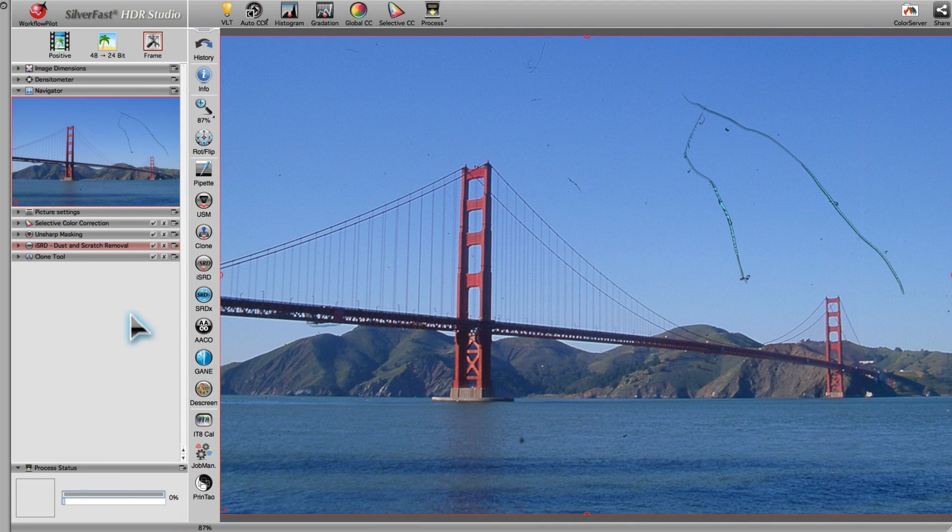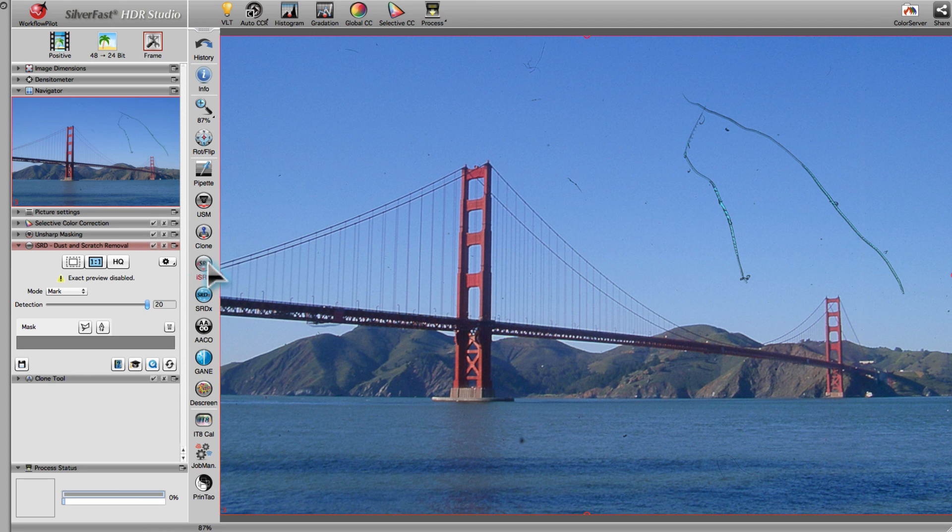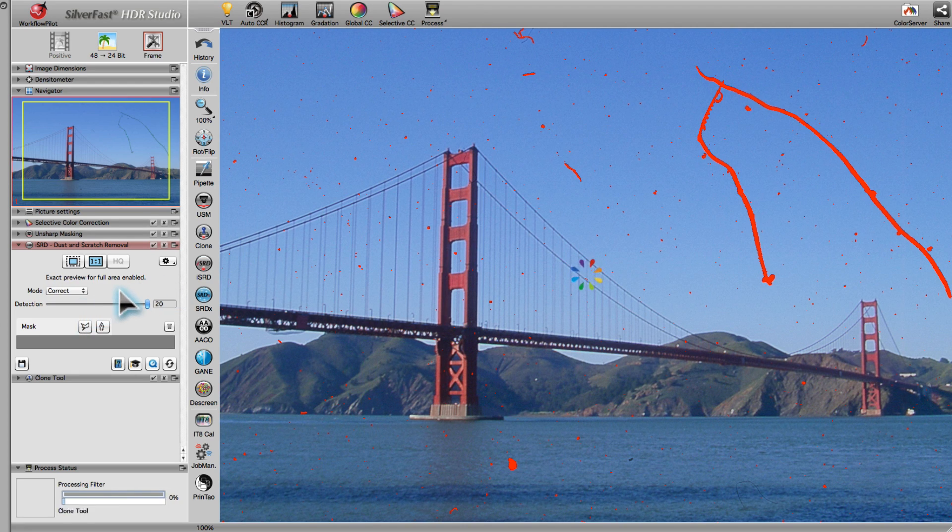Archived image files, which contain an infrared channel, can be freed from dust and scratches using the ISRD tool. You can preview the image with defects marked in red, or the image in its corrected form.